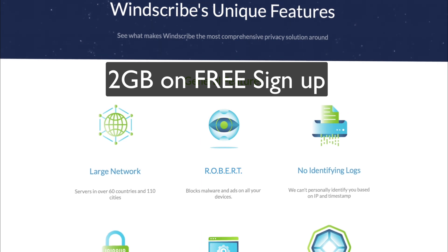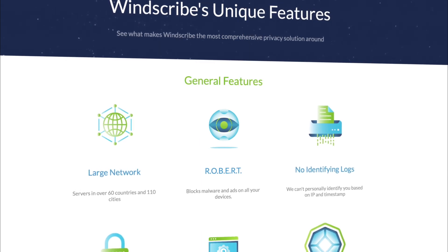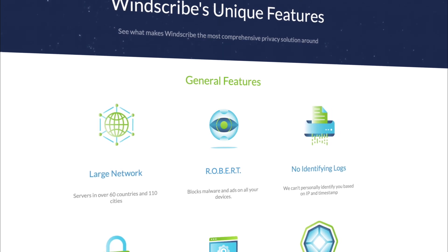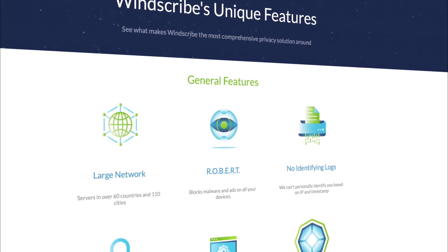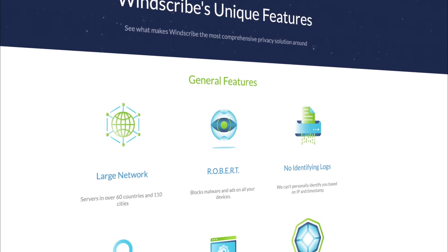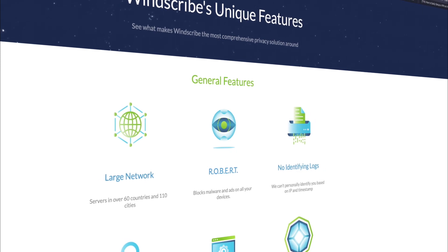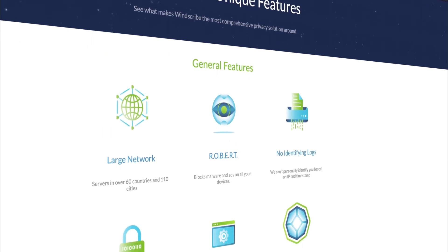We've got a large network, servers in over 60 countries and 110 cities. But I will add, for the free version you are only going to get 10 different servers, but these do include the UK and US of A as well.